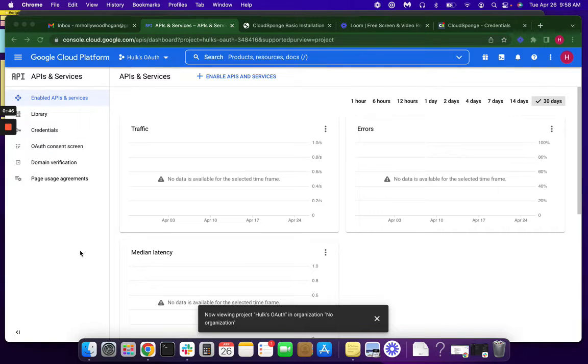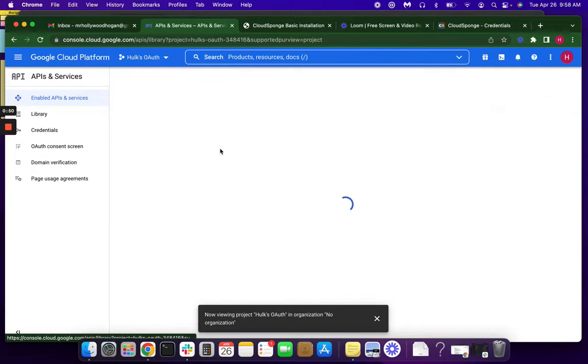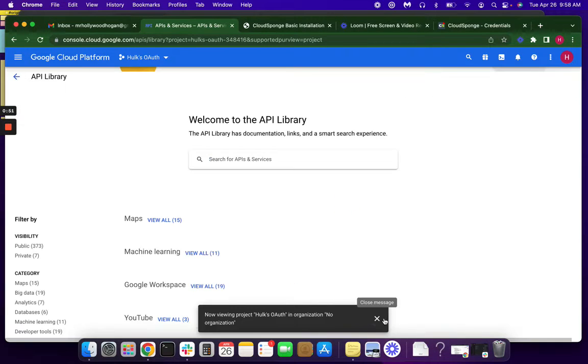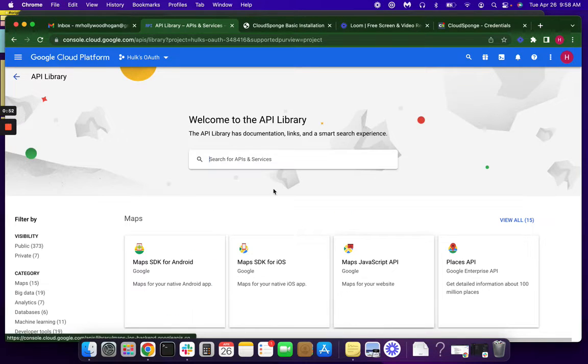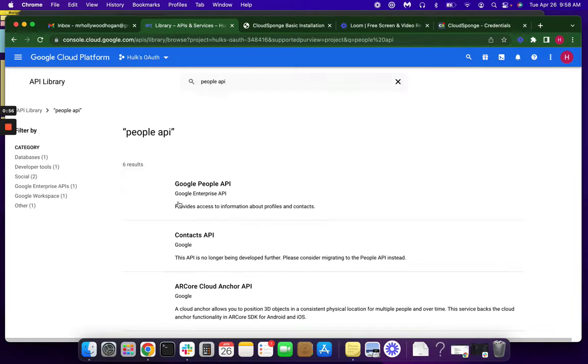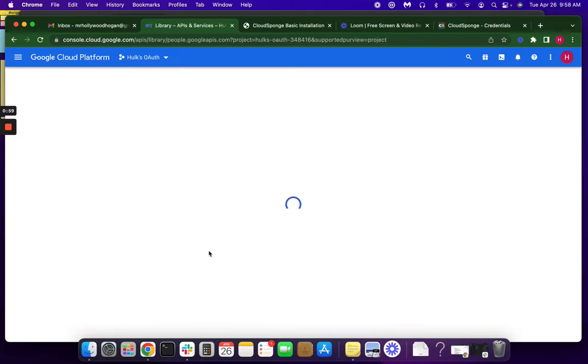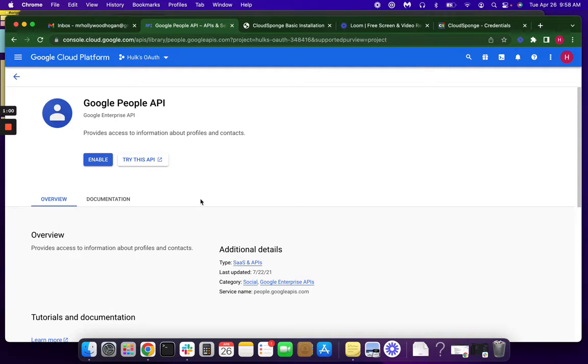Okay, so now our account is created, and we're going to enable APIs and services. We're looking for the People API, and that's here, and we'll enable it.